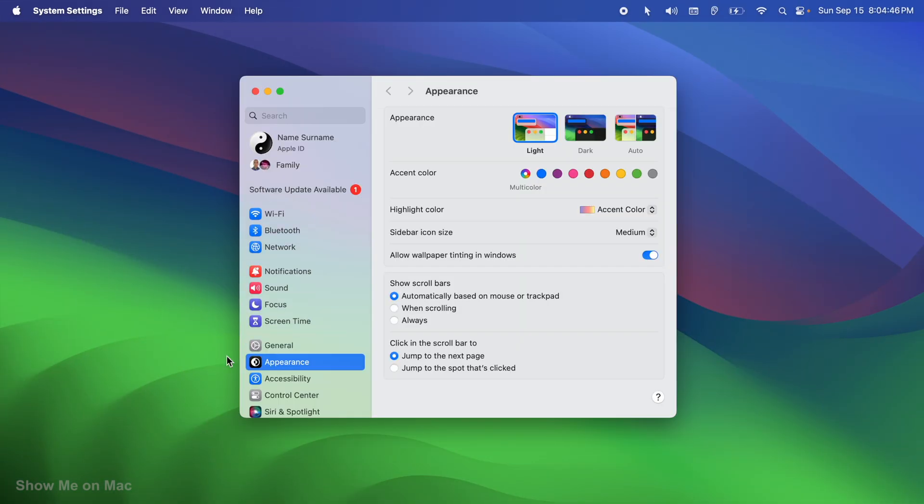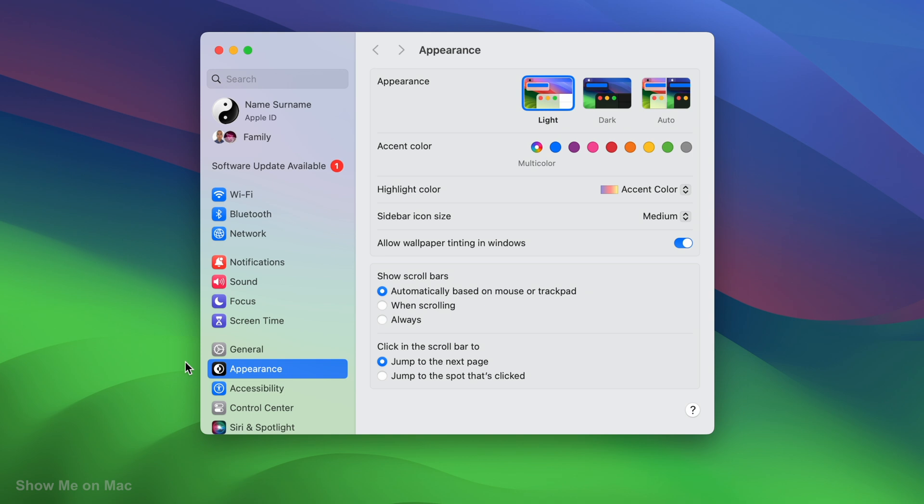On the window that opens, on the left side, you should see a software update notice.